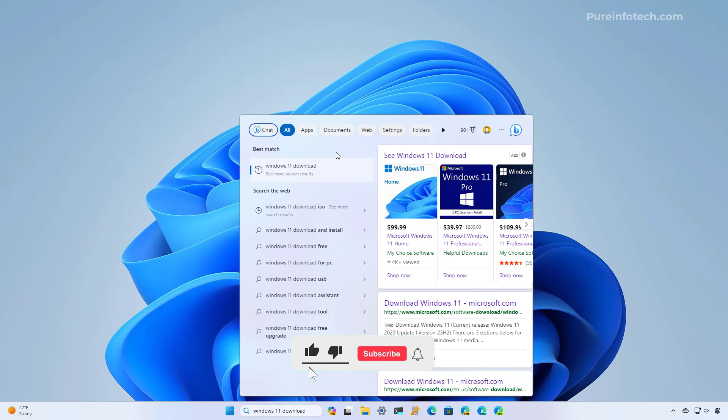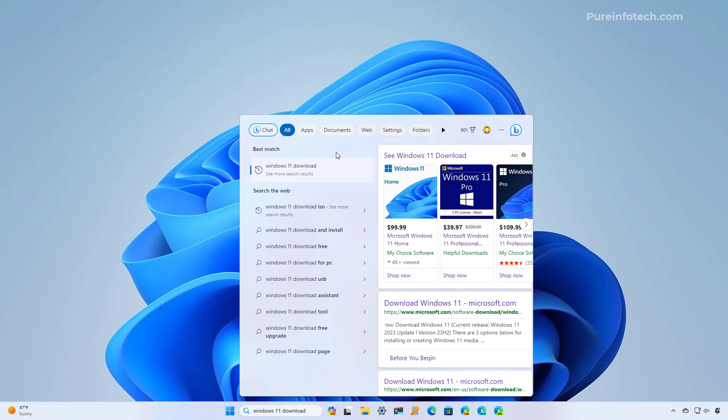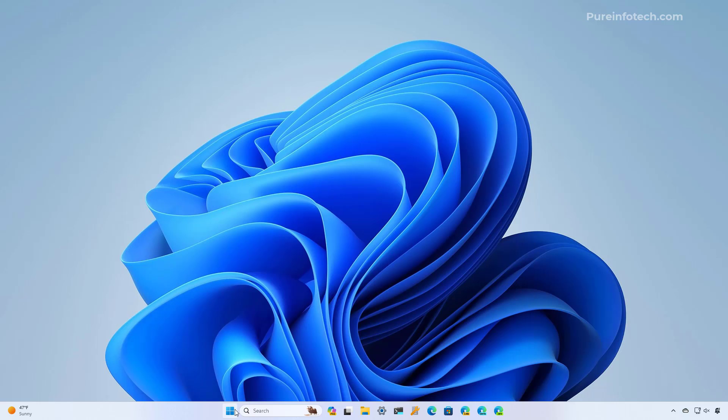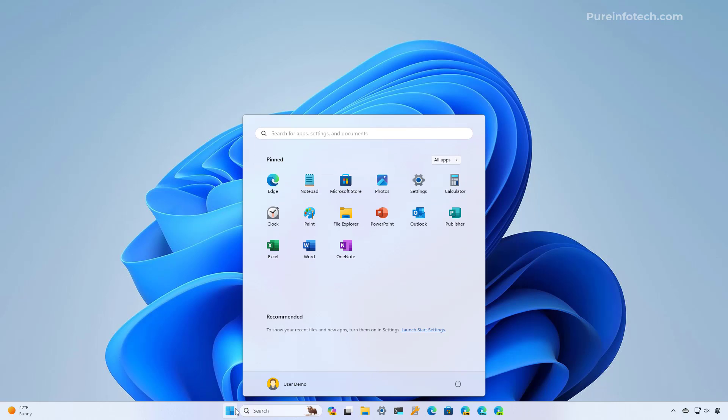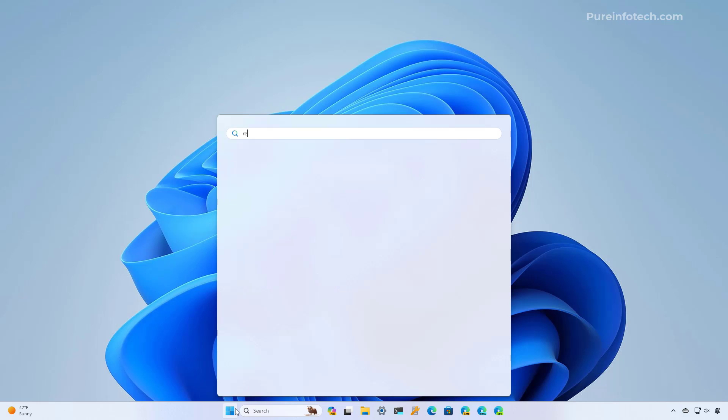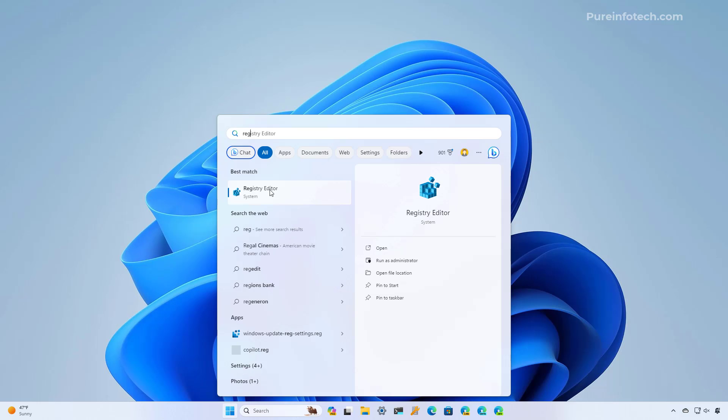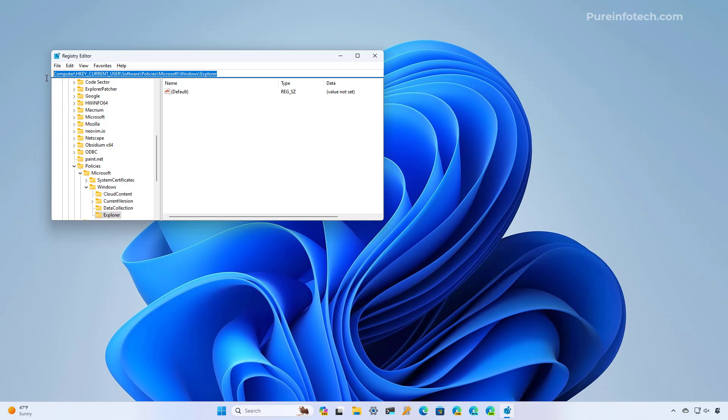I'm going to start with the registry steps, as this will apply for Windows 11 Home and Pro devices. However, I will also explain the steps to do this with the group policy editor for Windows 11 Pro users. First, open start and look for the registry and open the app.